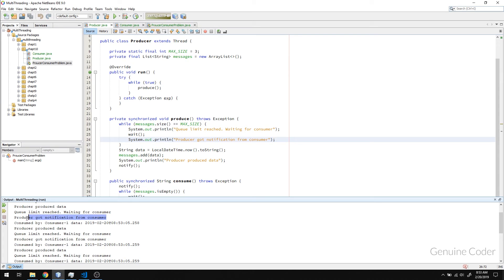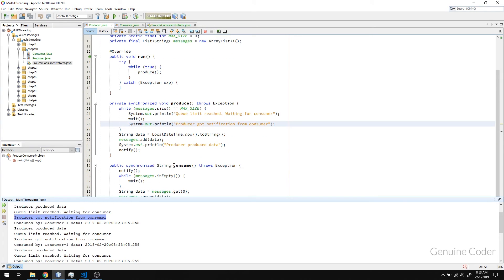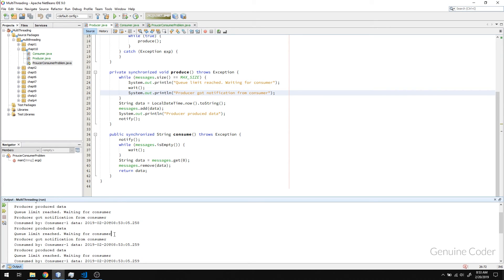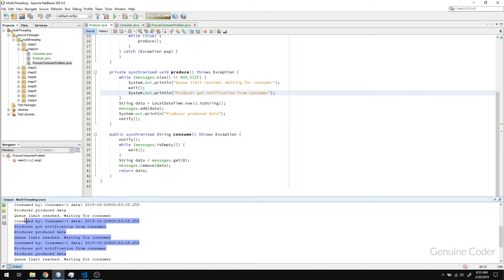After running: the producer got a notification from the consumer, and the consumer immediately took the first data from the queue. The queue then contained only two items, so the producer immediately produced another item, making the queue full again. The consumer then consumed the next data. At this point, the queue alternates between two and three items — full at two, then three, then back to two like that.